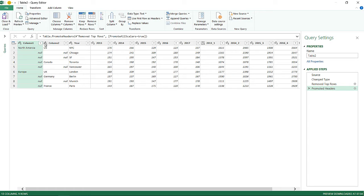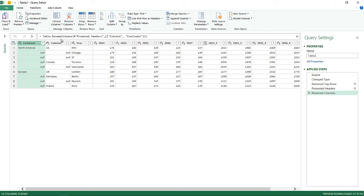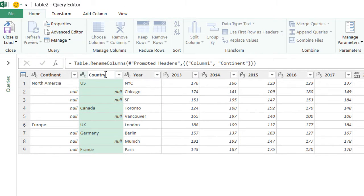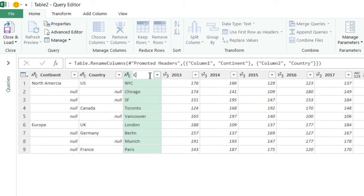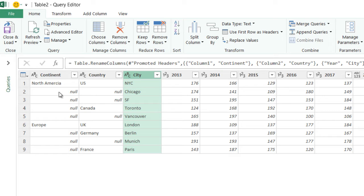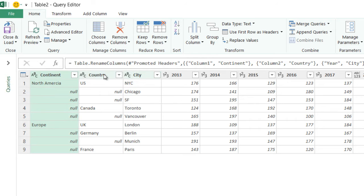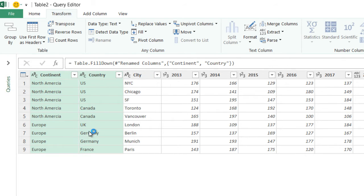Now that headers are promoted, let's rename the columns — this will be the continent, this will be the country, and this will be the city. We can see that North America repeats and then Europe repeats, so I'll pick up the continent and country columns and use Fill Down to make all the nulls the same as the previous value. This makes everything in sync.